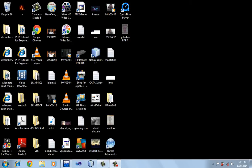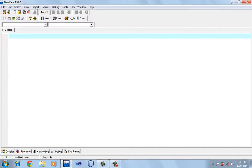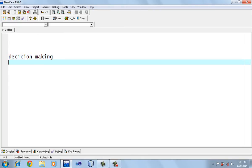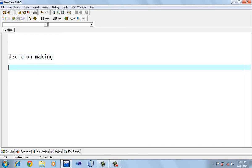In this tutorial we are going to learn about the switch case statement. The switch case statement is basically used for decision making, like the if statement.